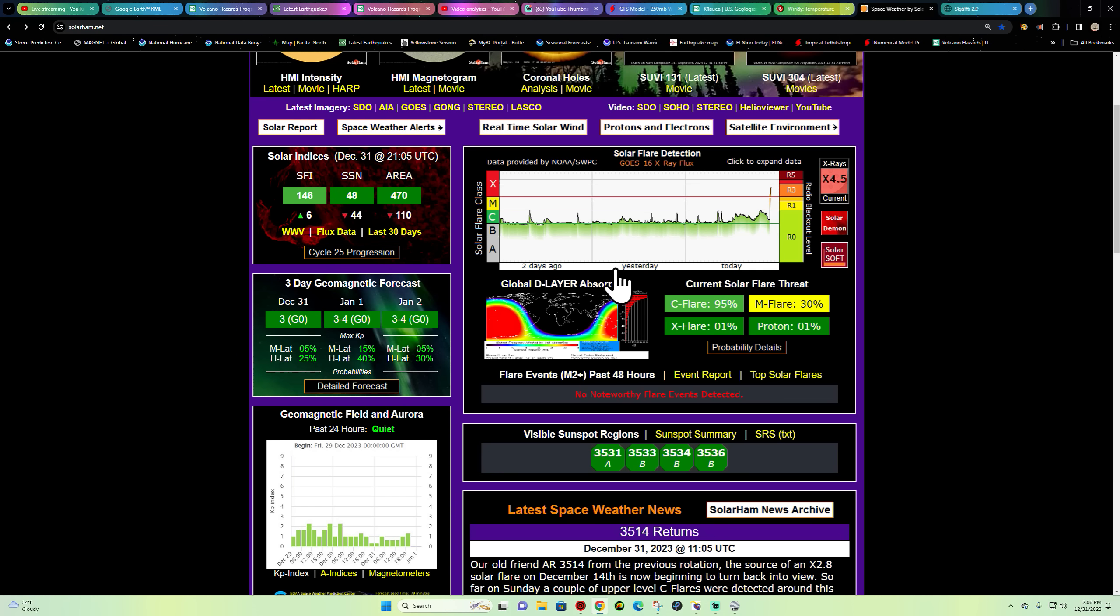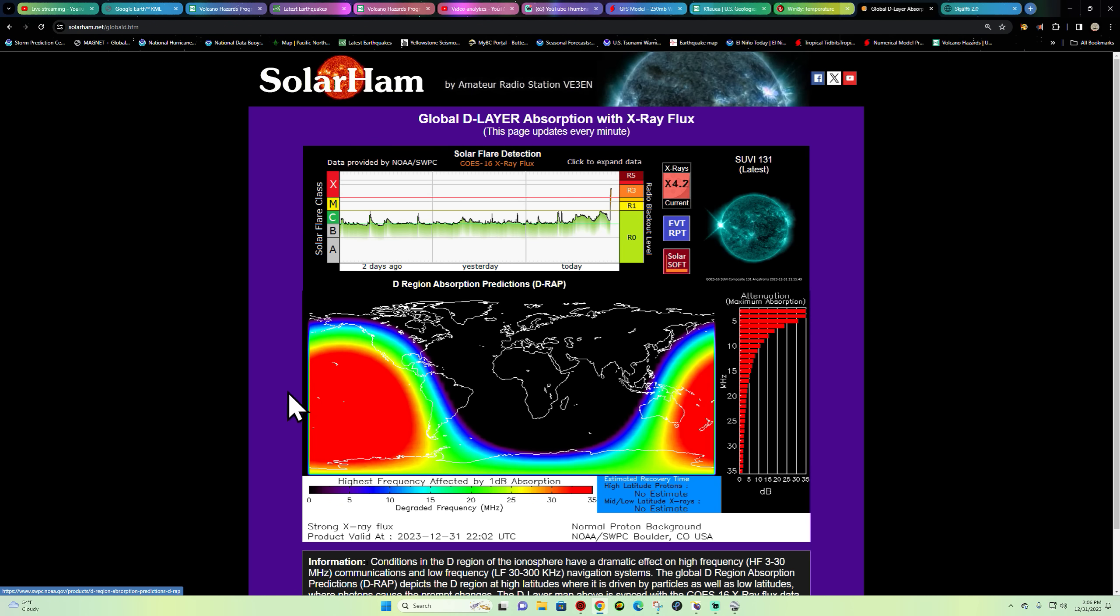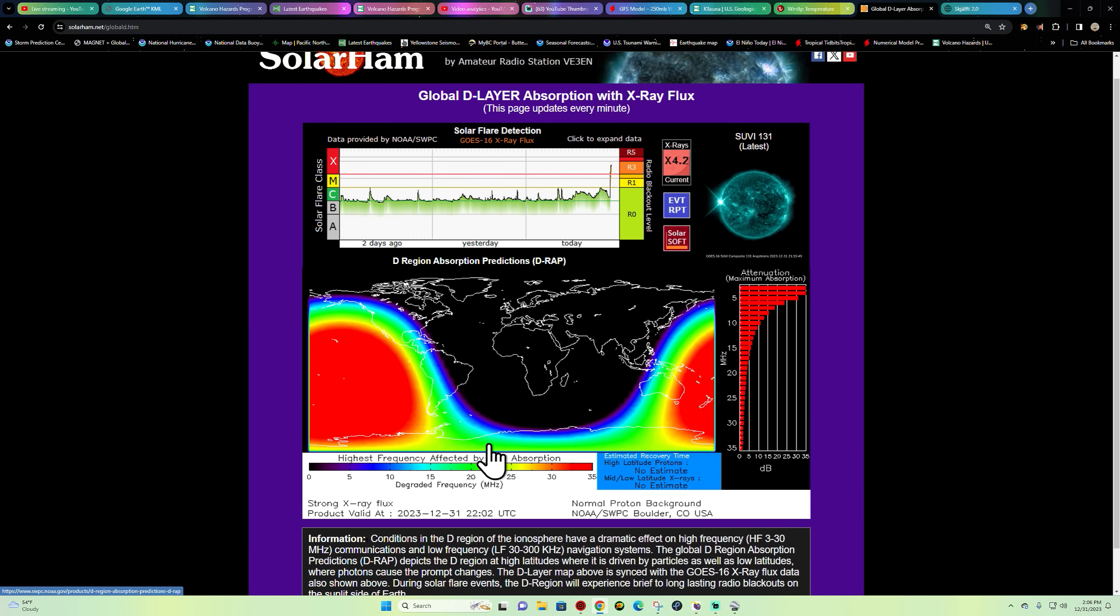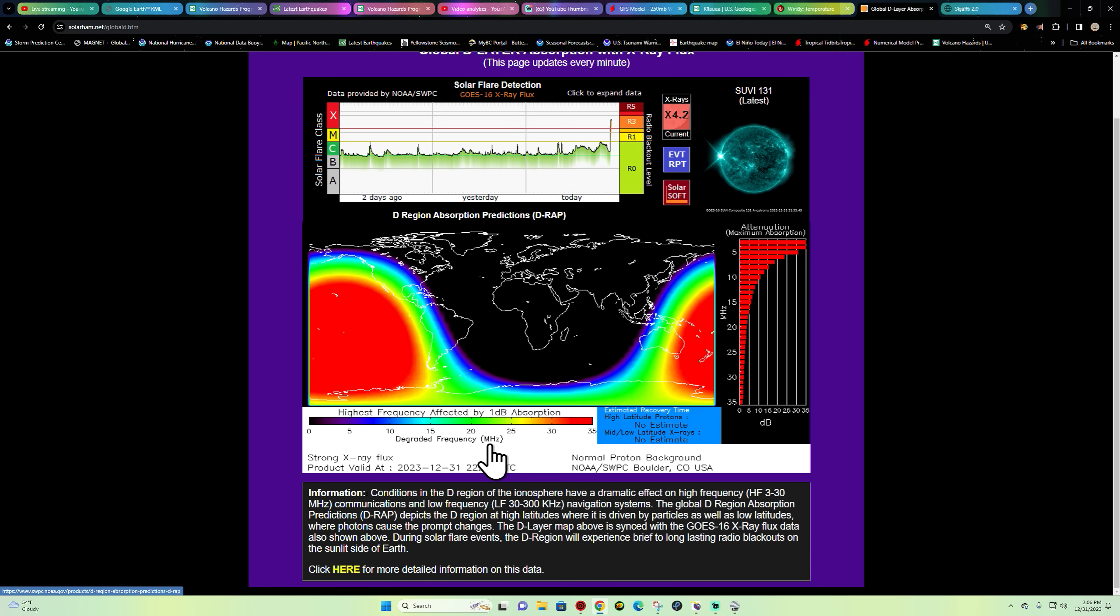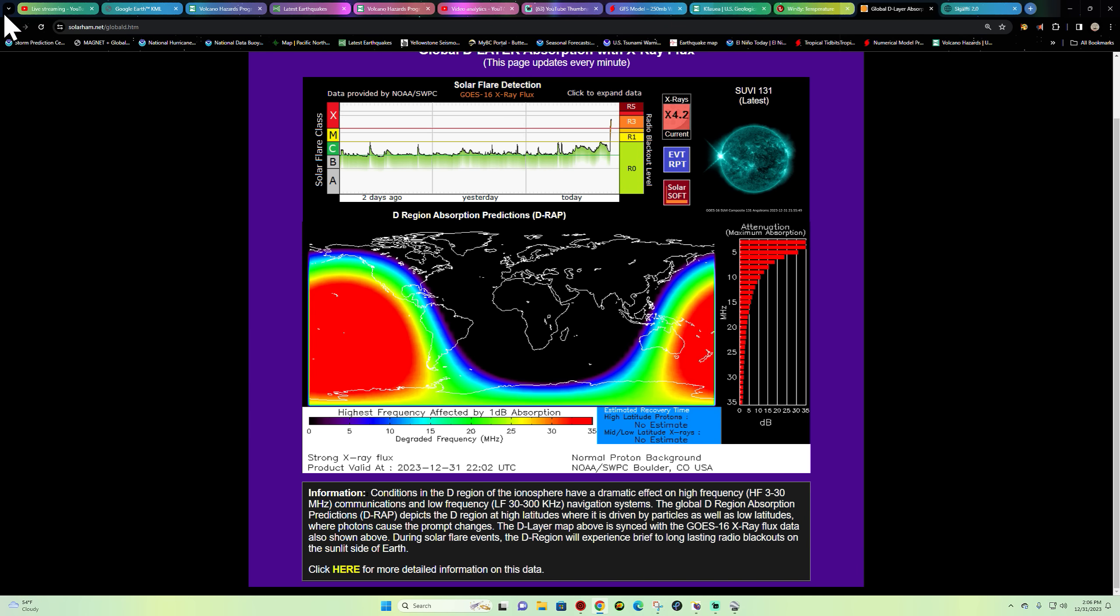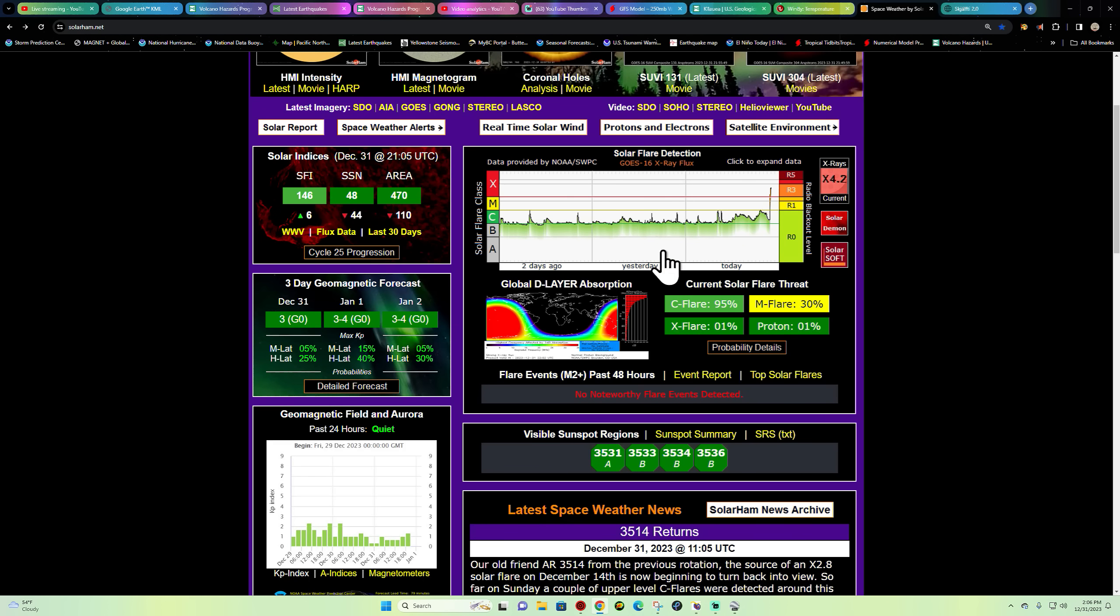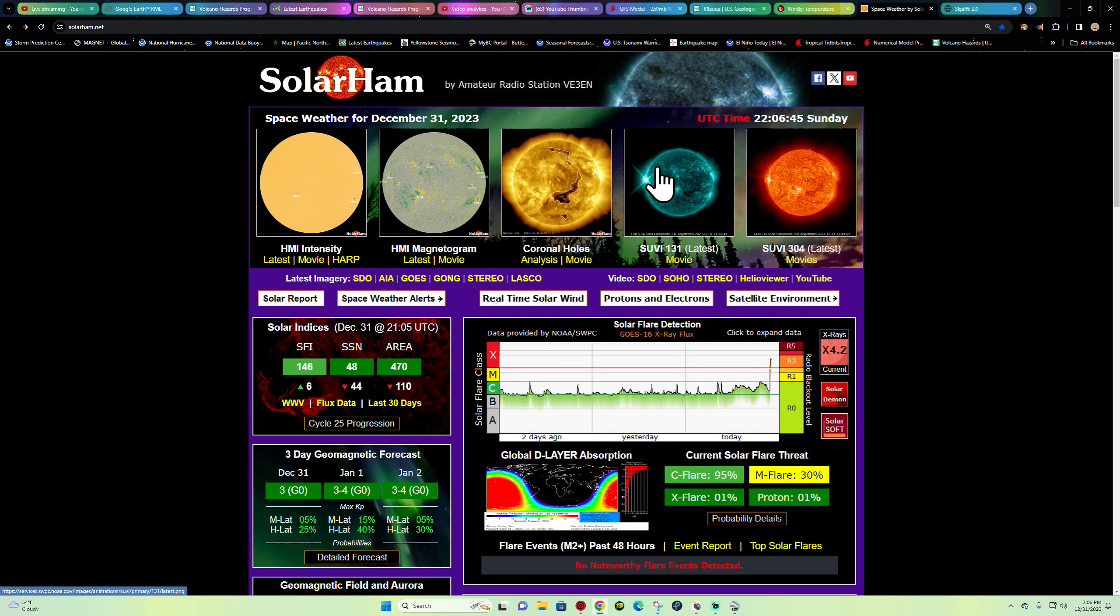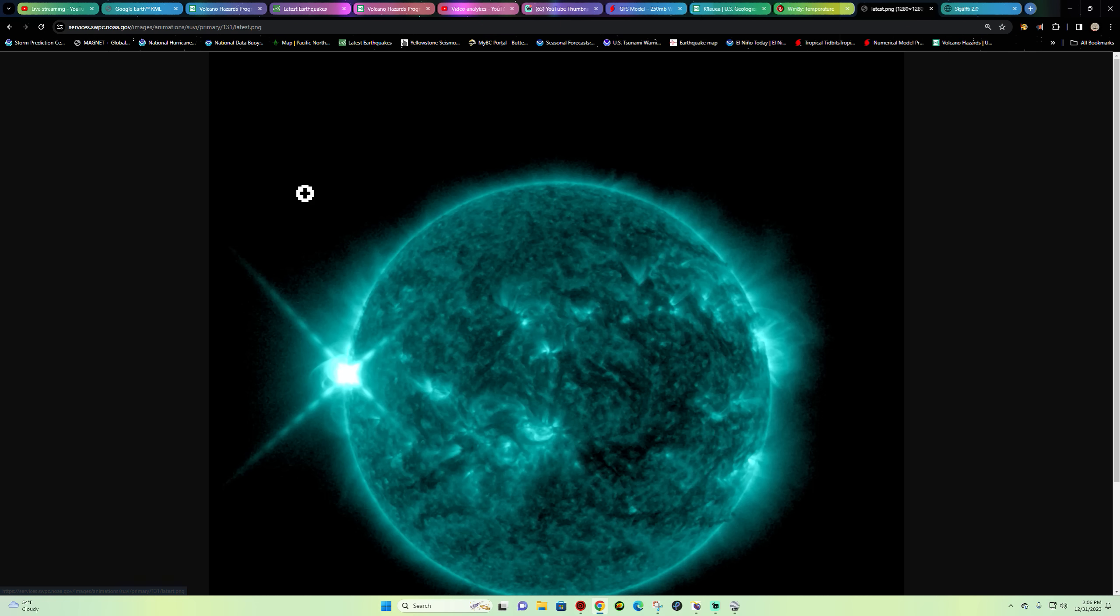We're looking at a major blackout in the radio frequency range across the sunlit side of the Earth, mainly affecting low frequency and high frequency navigation systems. This is on the far side of the Sun, but it's definitely visible. We've seen the sunspot region this morning.